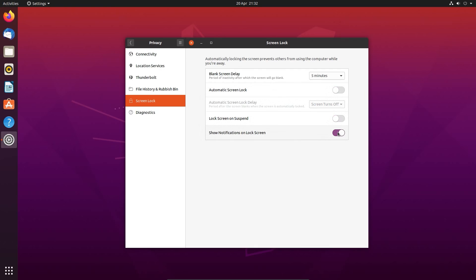And screen lock so you can turn off the automatic screen locking. I don't like to have that on my home desktop really, but I can certainly see the use of that on a laptop.